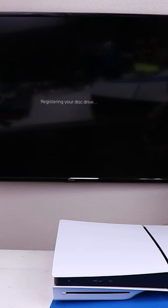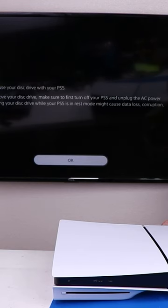Let's register it. You can now use your disk drive with your PS5.